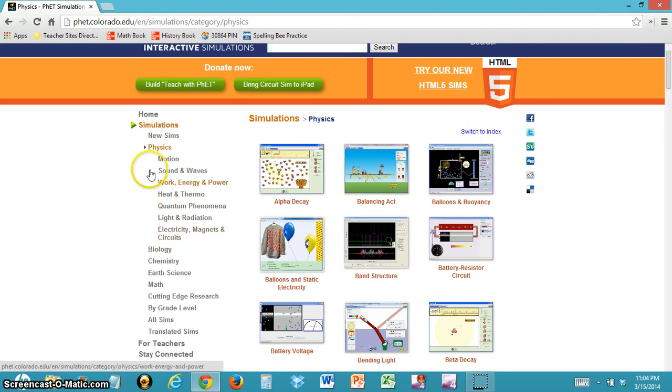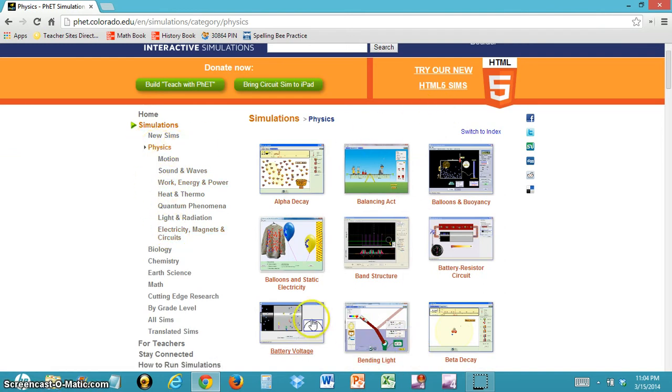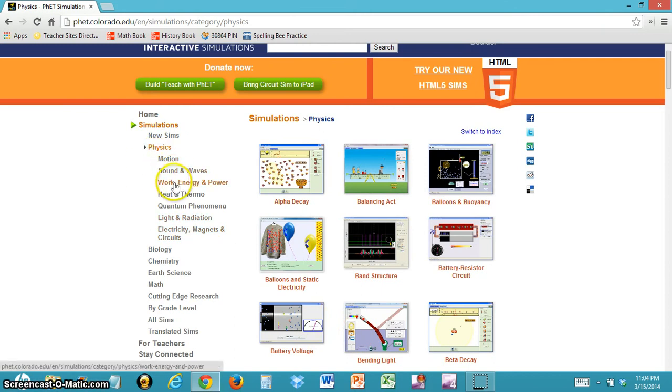For now, we're going to stay in the Physics category, which will show all of them. But if you want to do this yourself, you can select which specific category you want to go to.